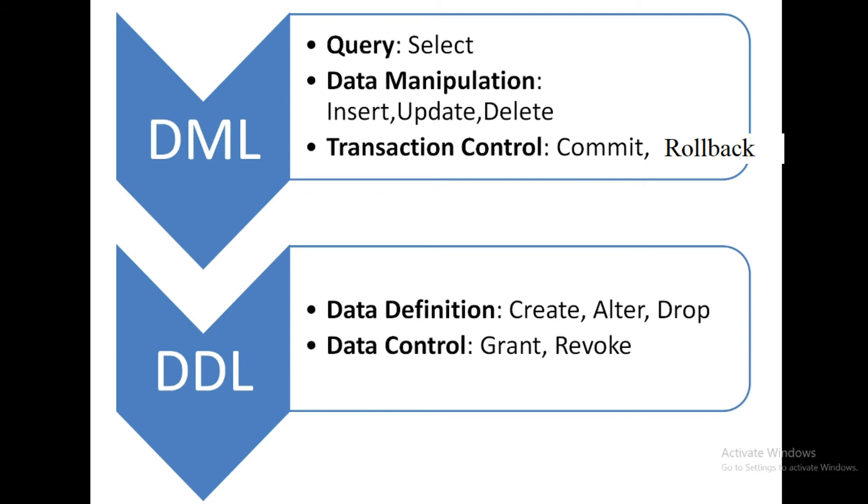By using grant command you can grant the permission to other users and similarly you can also remove the grant permission by using the revoke command.